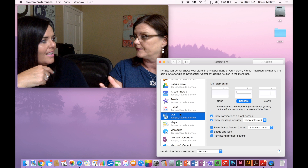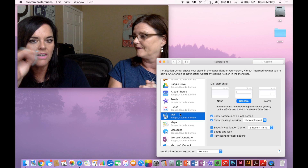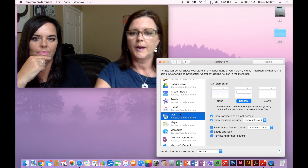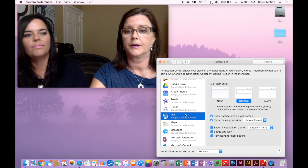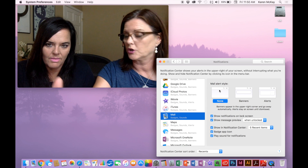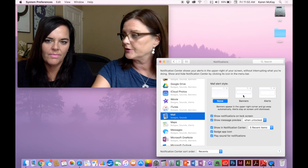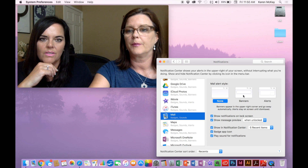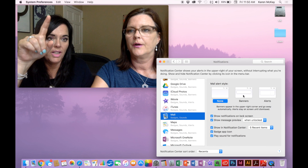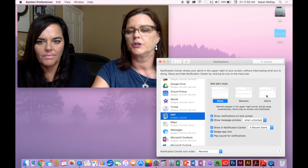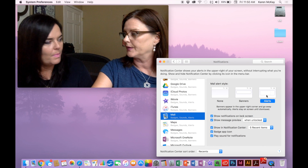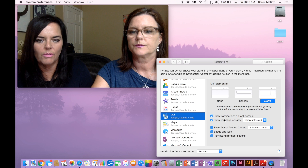You can turn it on or off depending on your preference. You have different alert styles. You can choose None, which won't put any alerts up. You can do Banners, which come in from the upper right-hand corner on the Mac and go away automatically — just like on the phone they come down from the top. Or you can do Alerts, which pop up and stay there until you do something — you have to say Accept or Decline or whatever that alert requires.